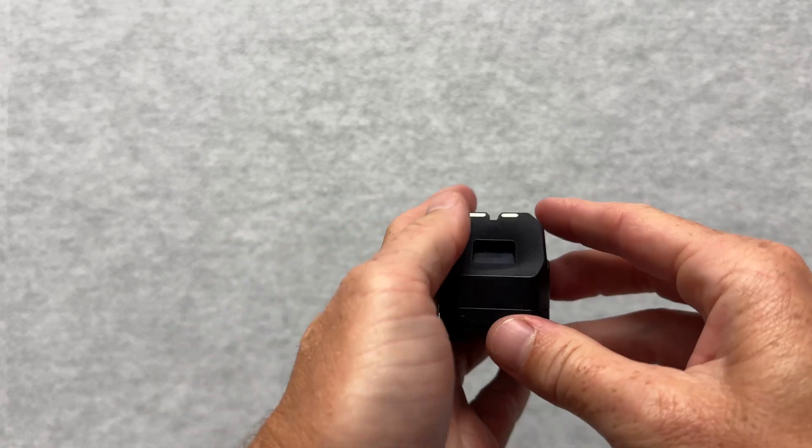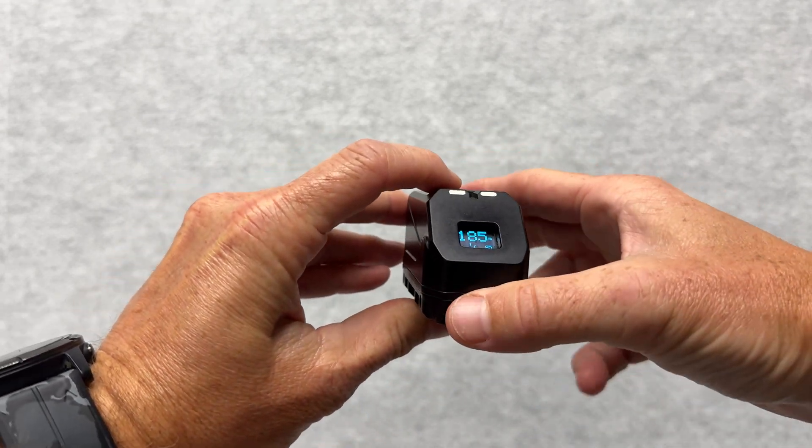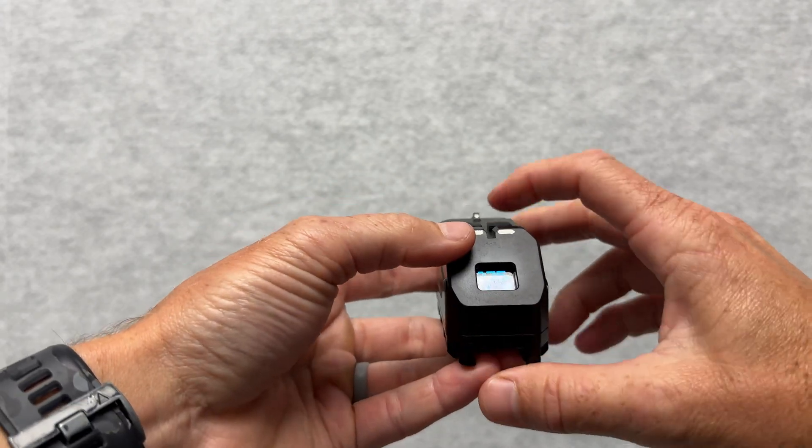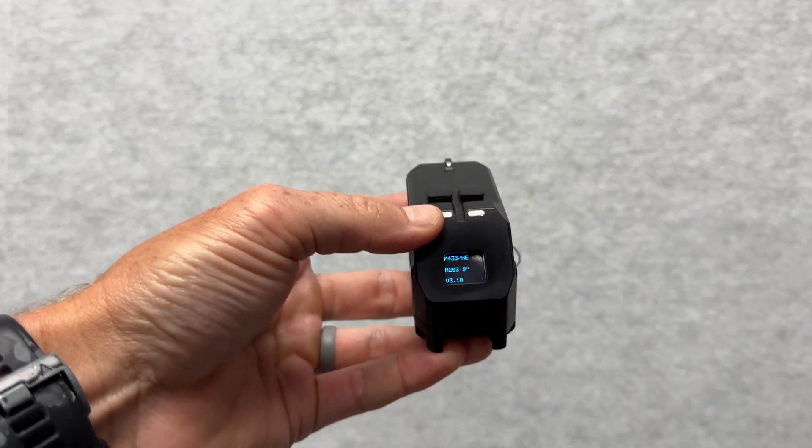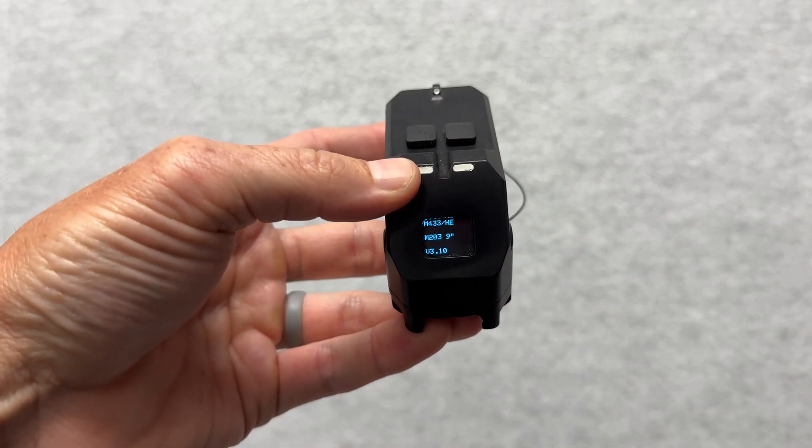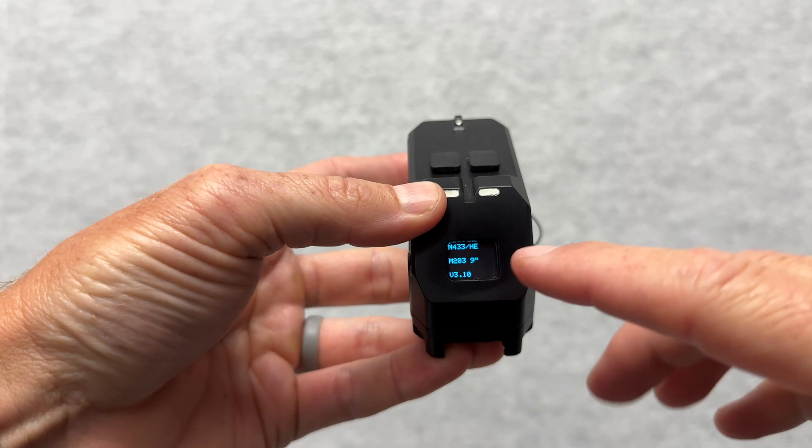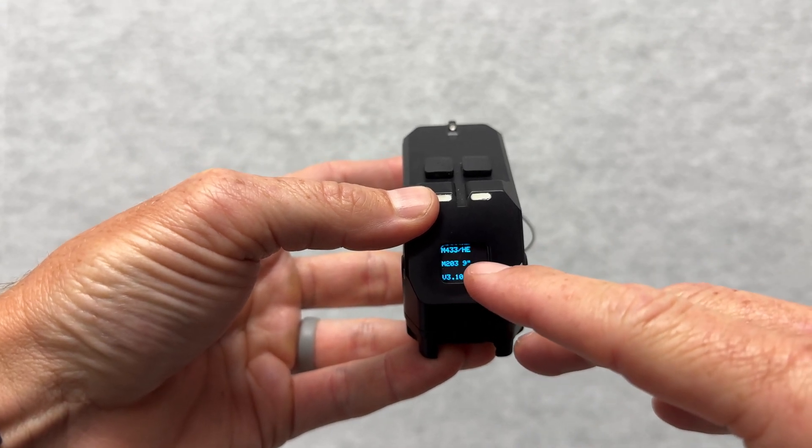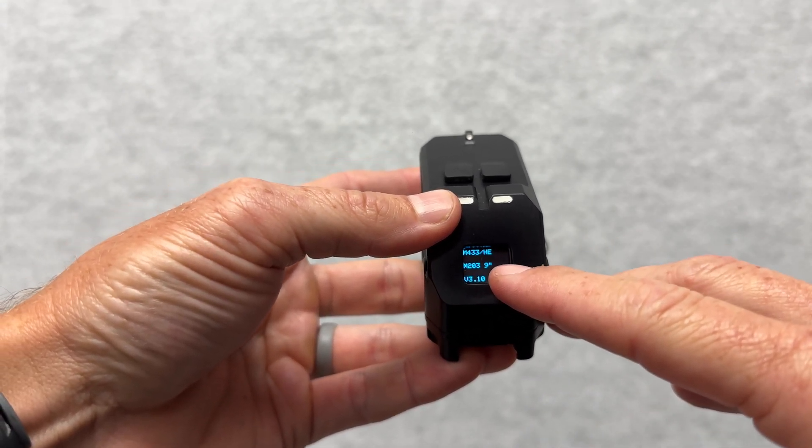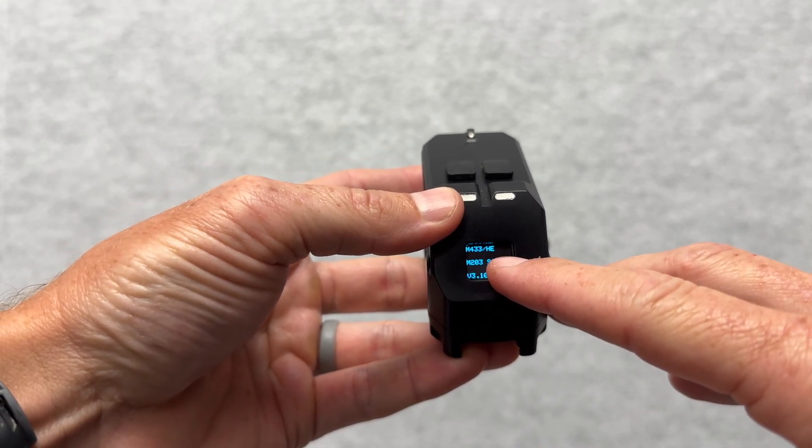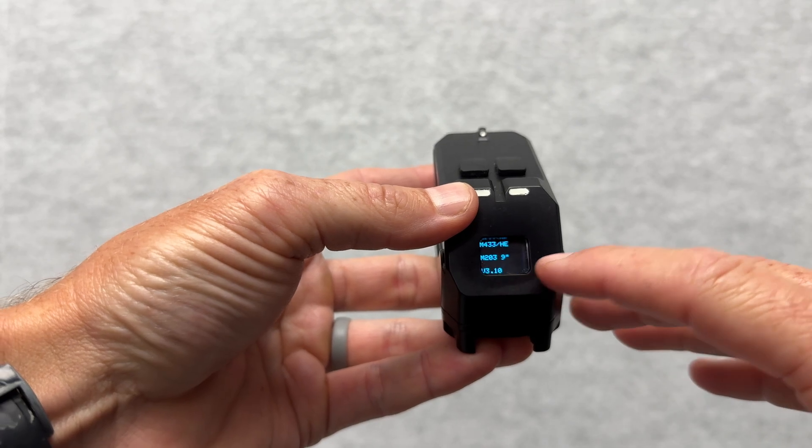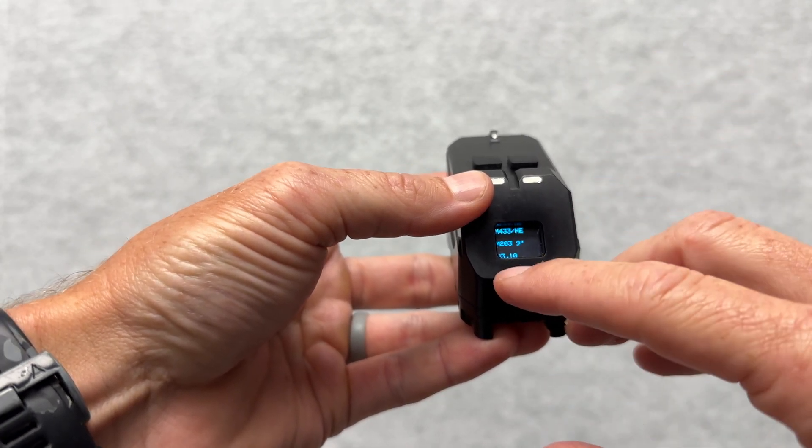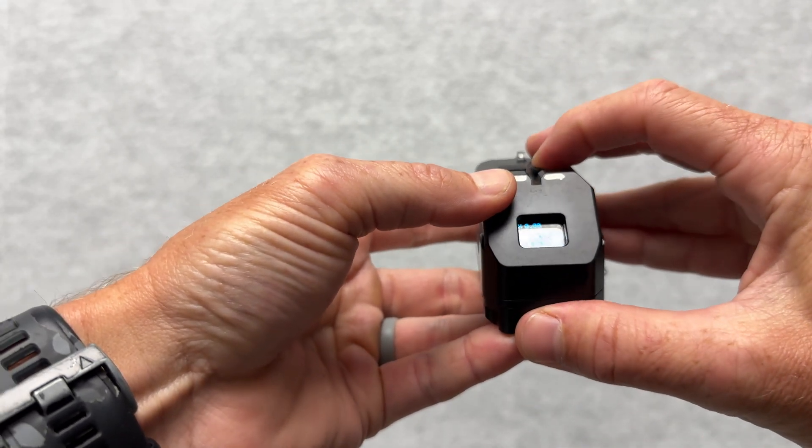When you turn it on, I can quickly look here. Right now, I've got this loaded with HEDP 40mm round going off of an M203 9-inch. This is the version of the software that we've got.